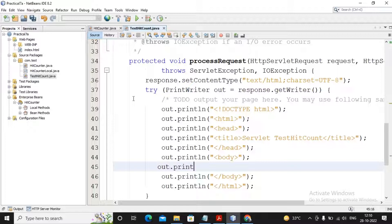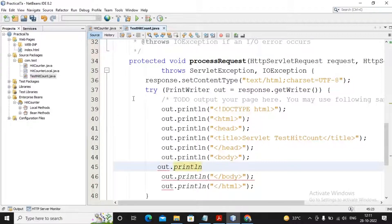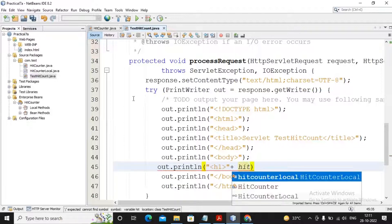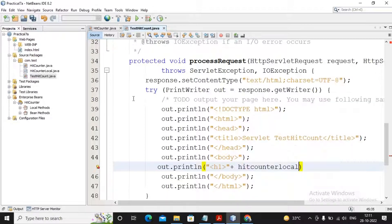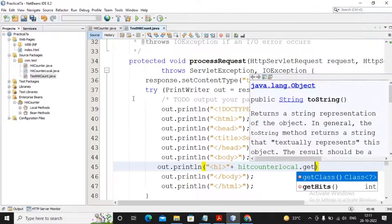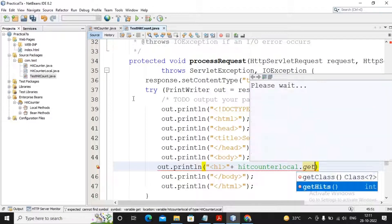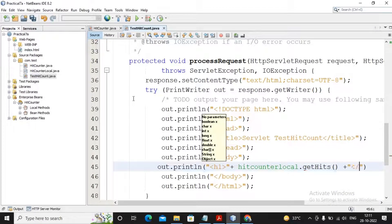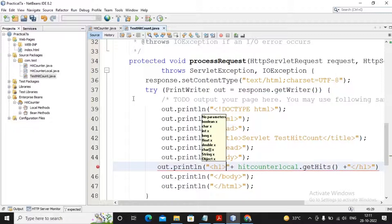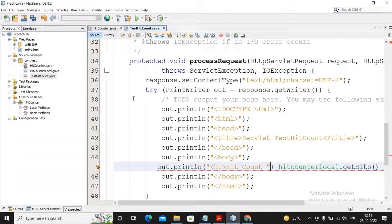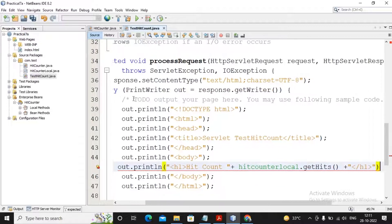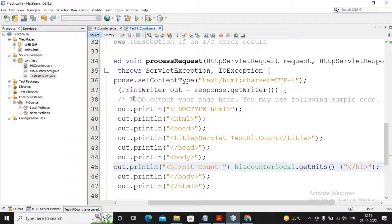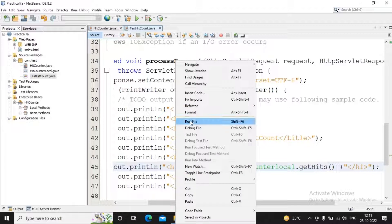I wrote out.println in h1. Inside the h1 I would like to use that object named as hitCounterLocal dot the method called as getHits which returns the new hits to you and then closing the h1 tag. If you want to make the content look better, I wrote here Hit Count. So Hit Count will be displaying what the getHits returns to you and the semicolon need to be mentioned. My program is over. It's a very small program. I just plan to run this particular servlet.